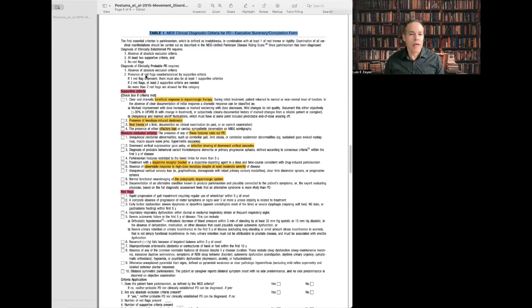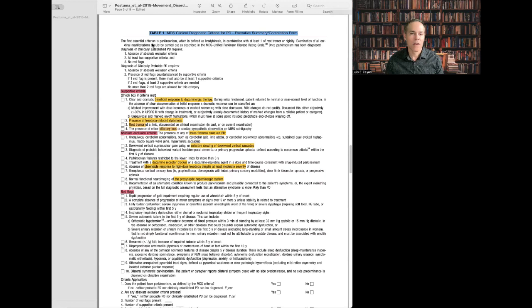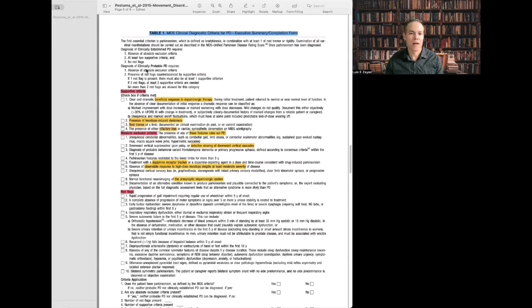The clinical probable diagnosis requires you to have at least one supportive criteria, but again, no more than two red flags in order to be in this category. The specificity is higher when you have clinically established criteria compared with clinical probable Parkinson's disease. The specificity is less with clinically probable Parkinson's disease.